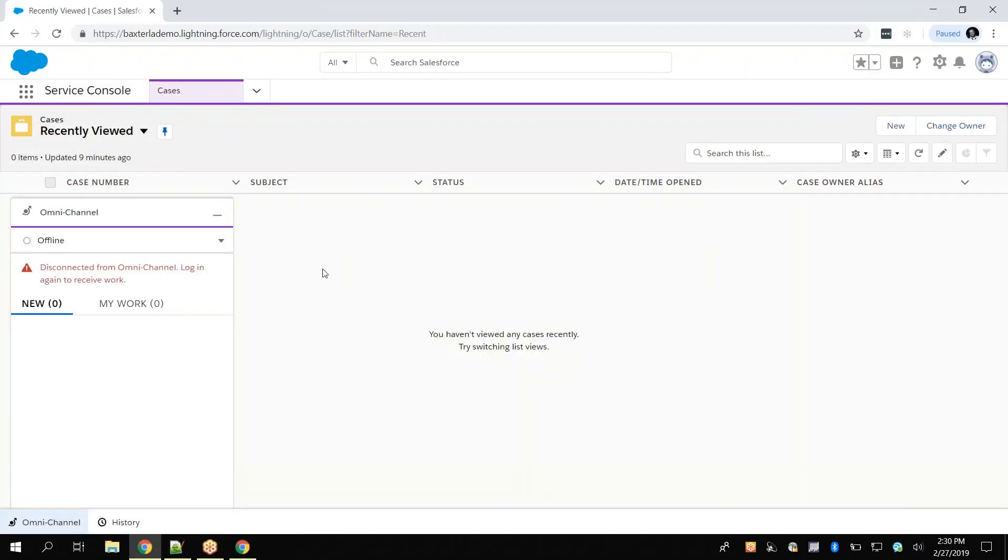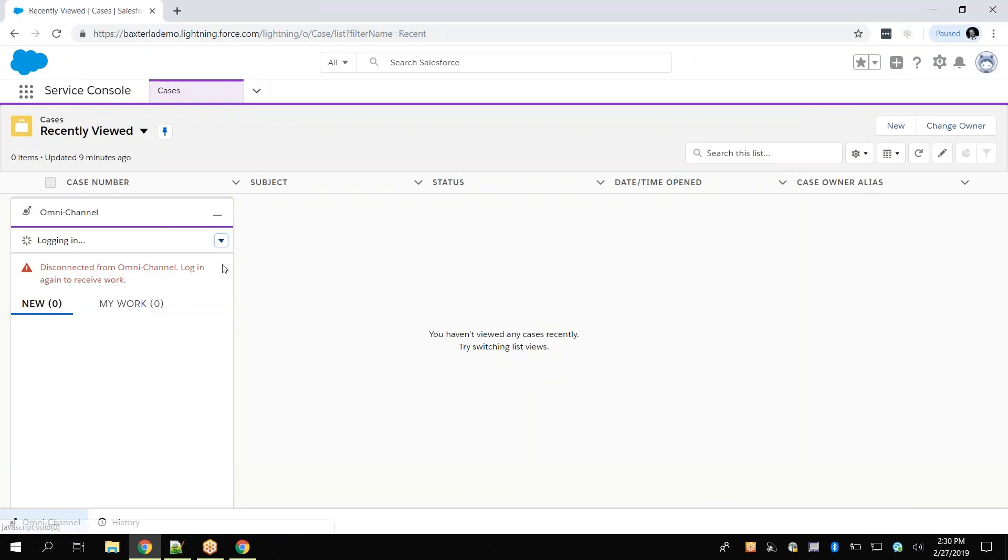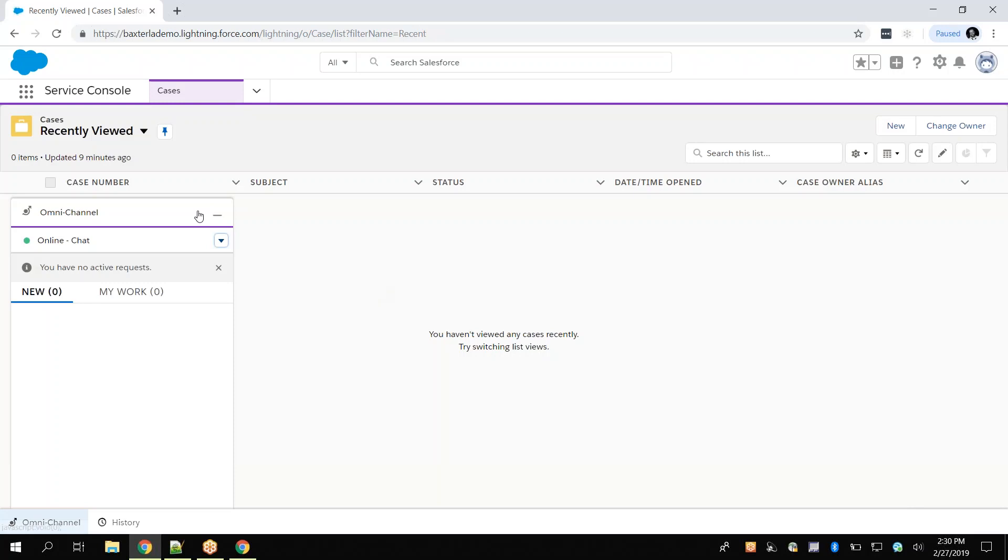We can now continue our normal functionalities within our organization until we reproduce the network degradation or loss, at which point we will go back to our Developer Tools window to save the console and network files.